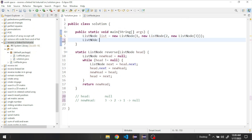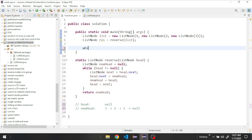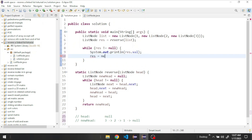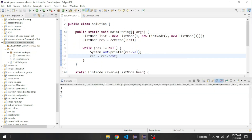Let's go back and create a new node called result, and call our reverse method giving it our original list. This node should have the reversed order. To verify, let's print it — while result is not equal to null, print the result value and then update result. Let's run the program. You can see it prints three, two, one — exactly the opposite of one, two, three.